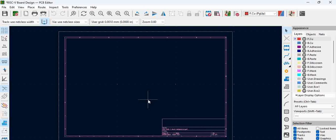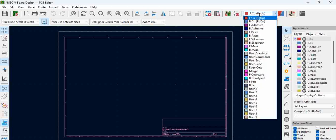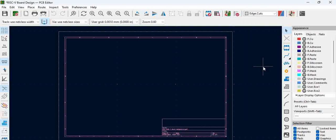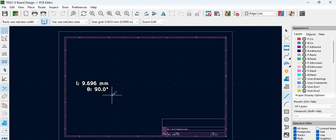Now let's see how to start drawing the board outline — that will be the first thing. Before drawing the board outline, go to this layer drop-down and select something called Edge Cuts. Edge Cuts are nothing but the border outline of the PCB. The Edge Cut is just a line, so click on the rectangle tool.